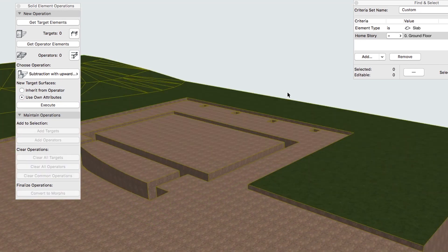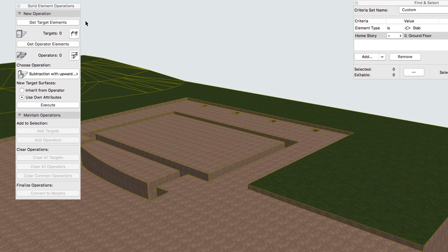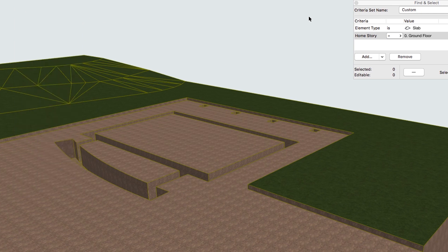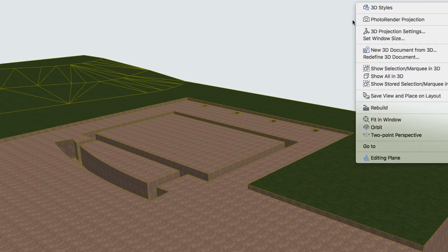Deselect the Mesh, close the SEO and Find and Select Palettes. Then activate the Show All in 3D command.